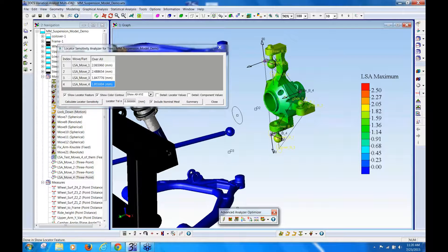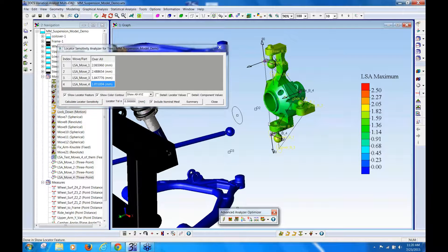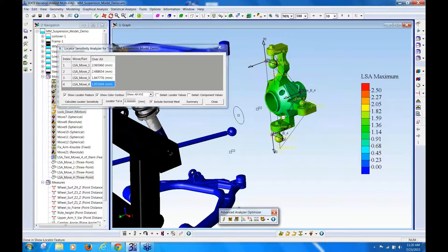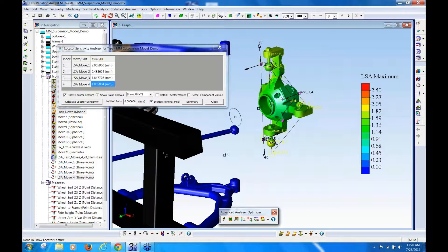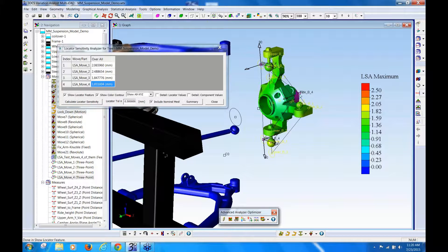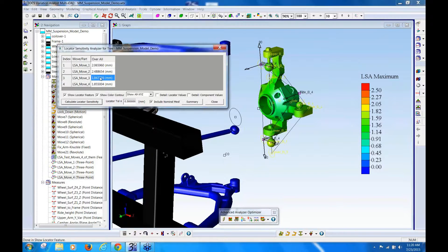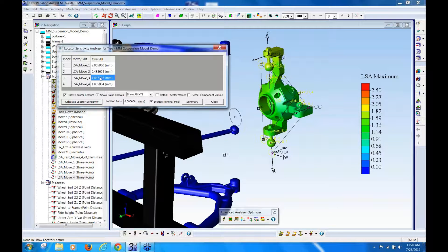and you can see this locator move number four, I would have thought was going to be my best option, because I thought it was a bigger spread, but it's actually not as good as move number three.